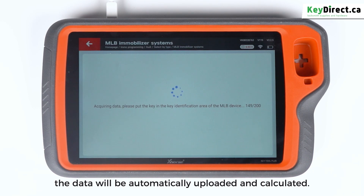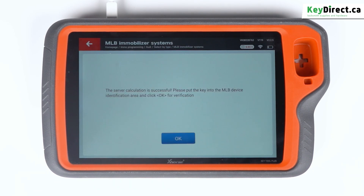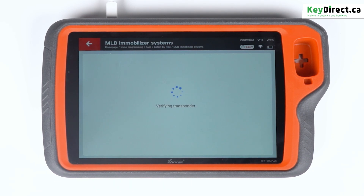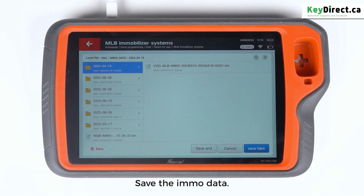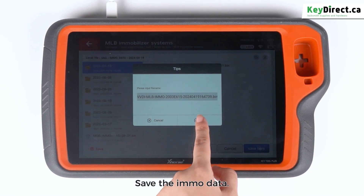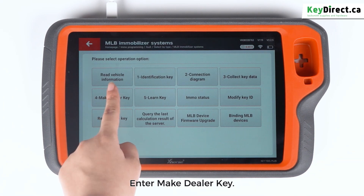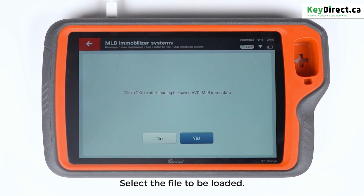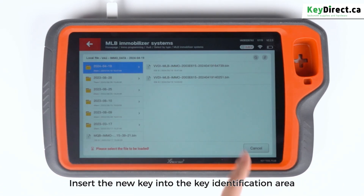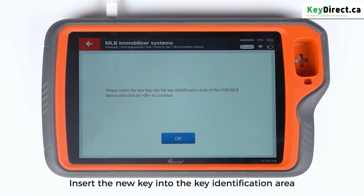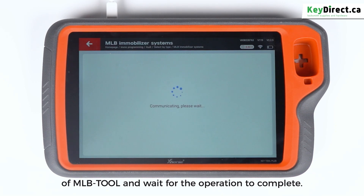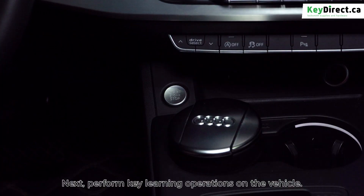After the collection is completed, the data will be automatically uploaded and calculated. Save the MO data — the data can be used to make dealer keys and learn keys. Enter 'Make Dealer Key', select the file to be loaded, insert the new key into the key identification area of MLB tool, and wait for the operation to complete.